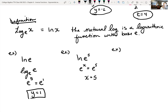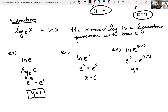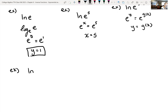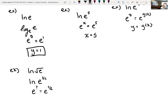The natural log of e is really just the exponent. If you have the natural log of e raised to some function g of x, that's asking e to what power y equals e to the g of x — so y is just that exponent, g of x. For the natural log of the square root of e: rewrite as ln of e to the one-half, and the answer is one-half.